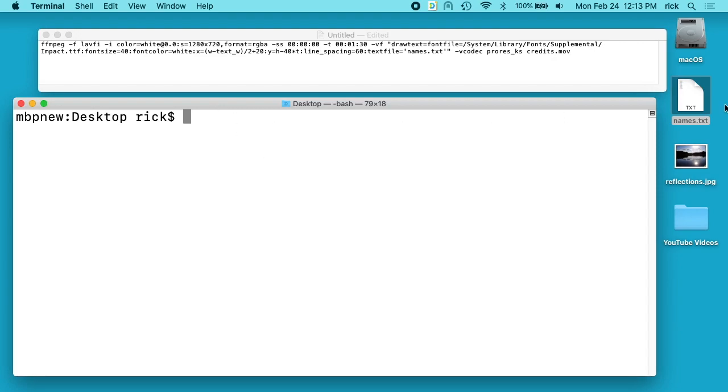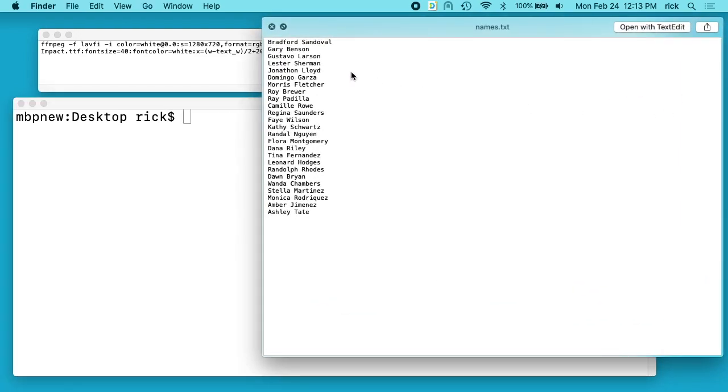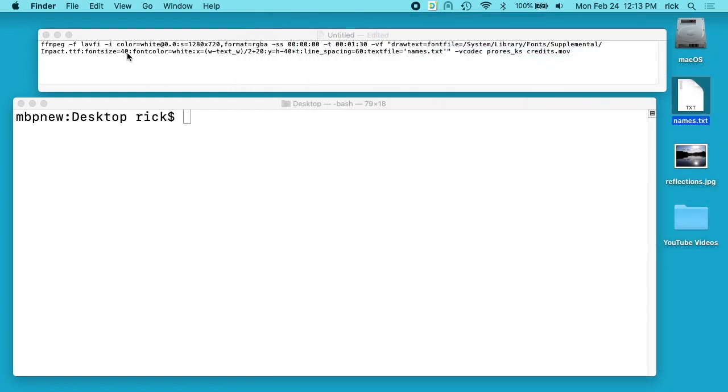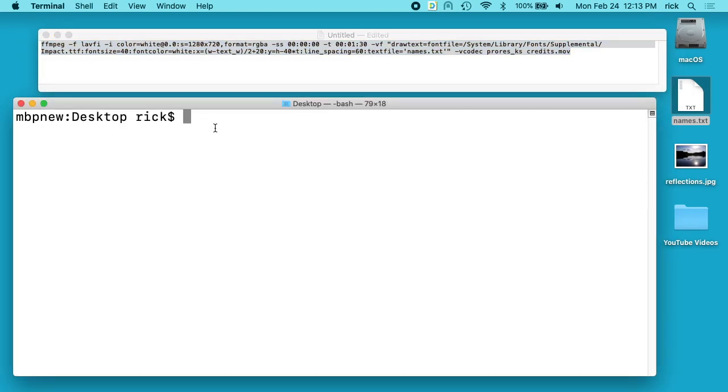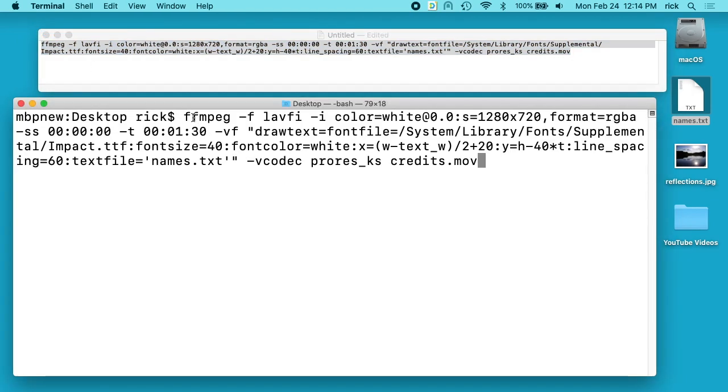So what I have here is a list of names. I used a random name generator to make 25 names and then I created this FFmpeg command here and I'll go through each part of it. Using this command we're gonna make rolling credits and they'll have a transparent background so you can take those credits and put them into Final Cut Pro or Premiere or some other software. There is one problem with this and I'll explain that weakness as we go through it.